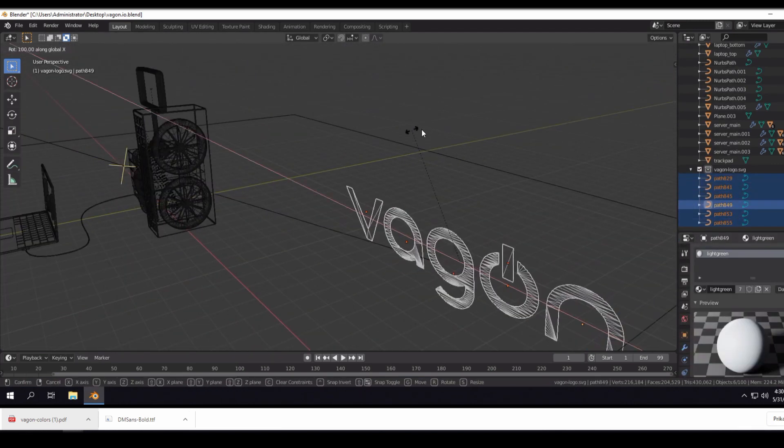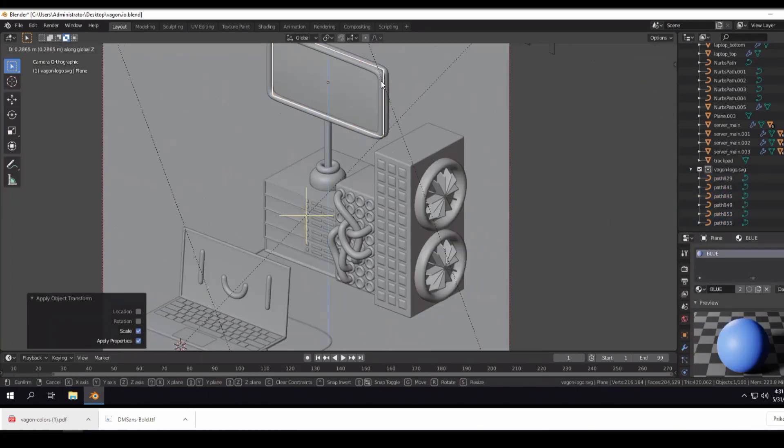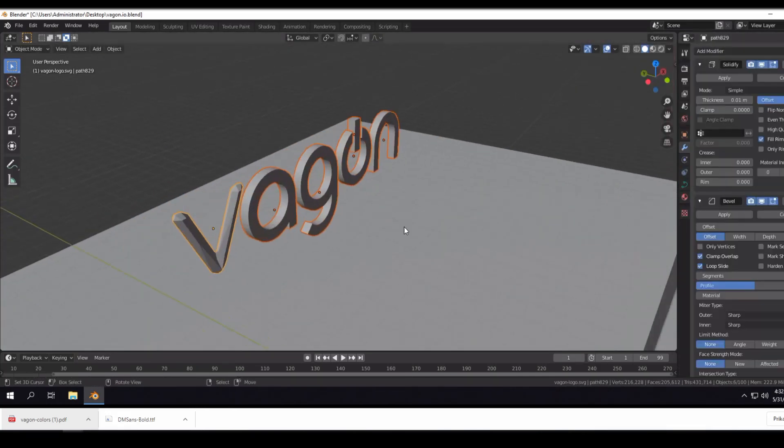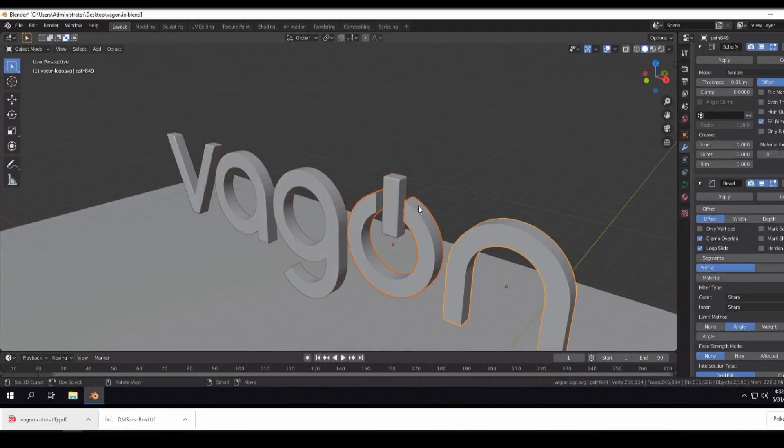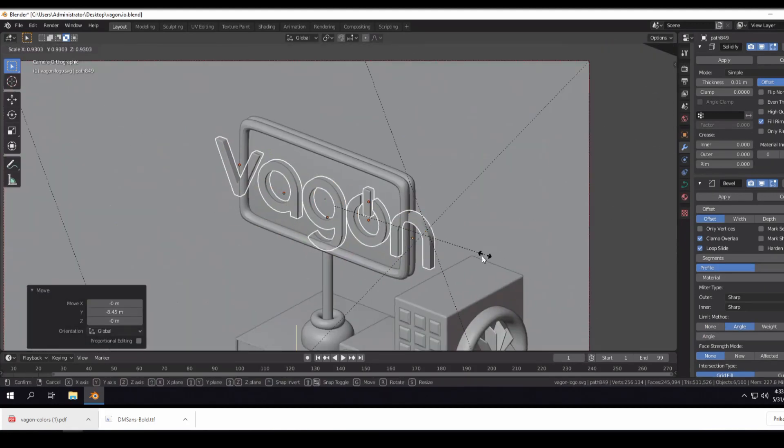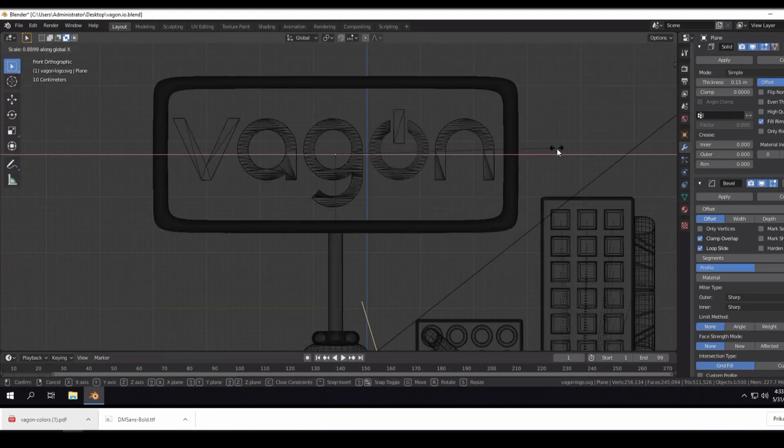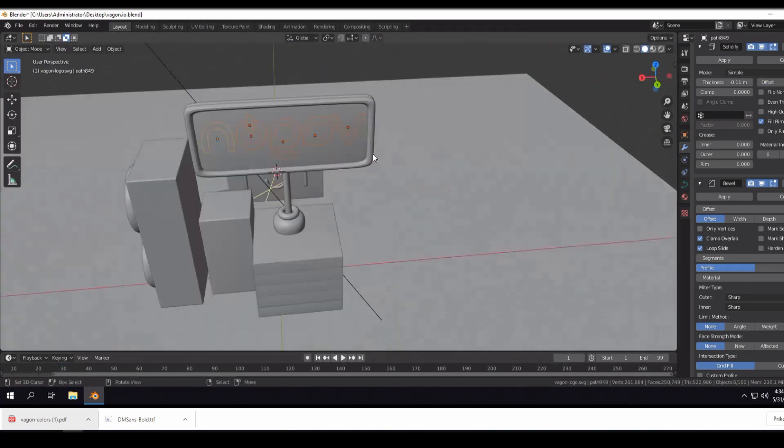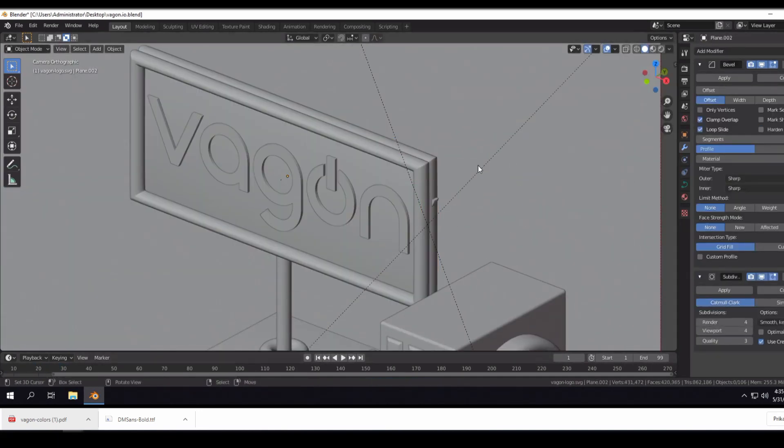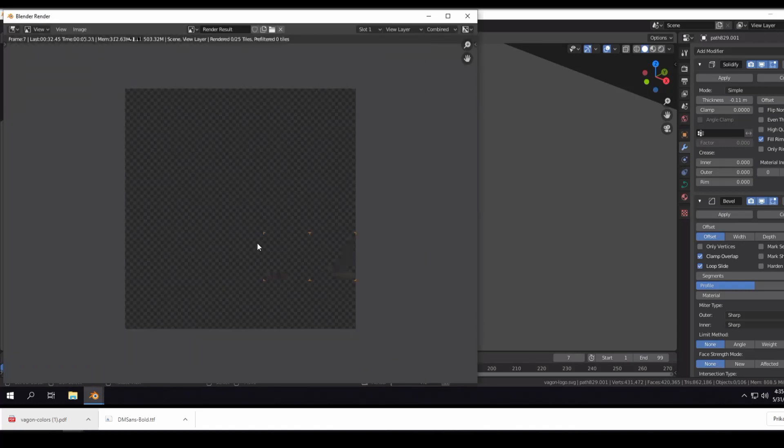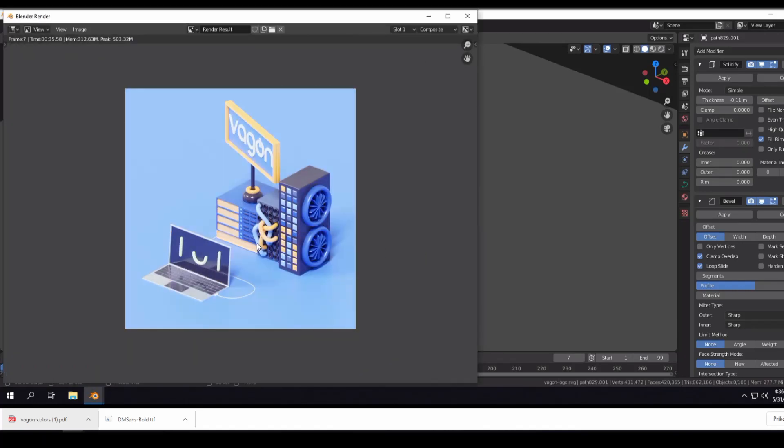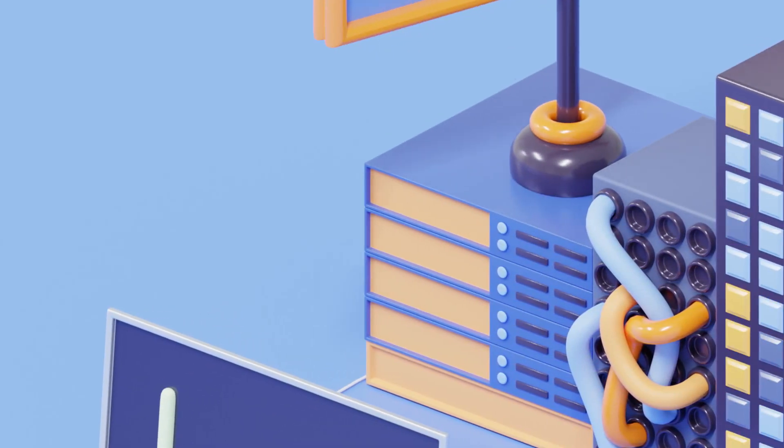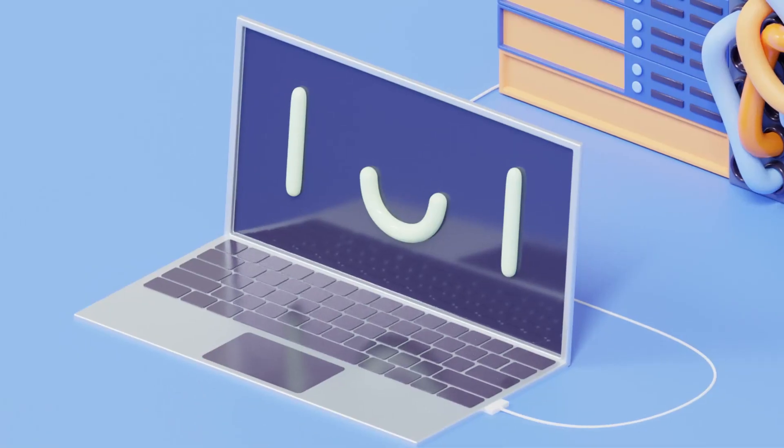So yeah basically that's it. That was my experience using Vagon. Hopefully you guys will give it a try. They have some free options that you can try out. So if you have a slower machine I would definitely suggest you try Vagon. At least the free option so you can see what it's like to test it out, what it's like to have this sort of computational power at your disposal. This was my experience with Vagon.